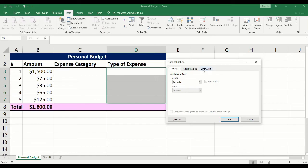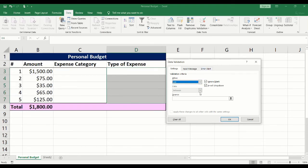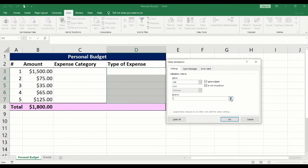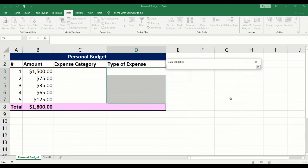Under allow, select list. Click on the arrow next to source. This will allow you to select the drop-down values from sheet 2. Click on sheet 2.